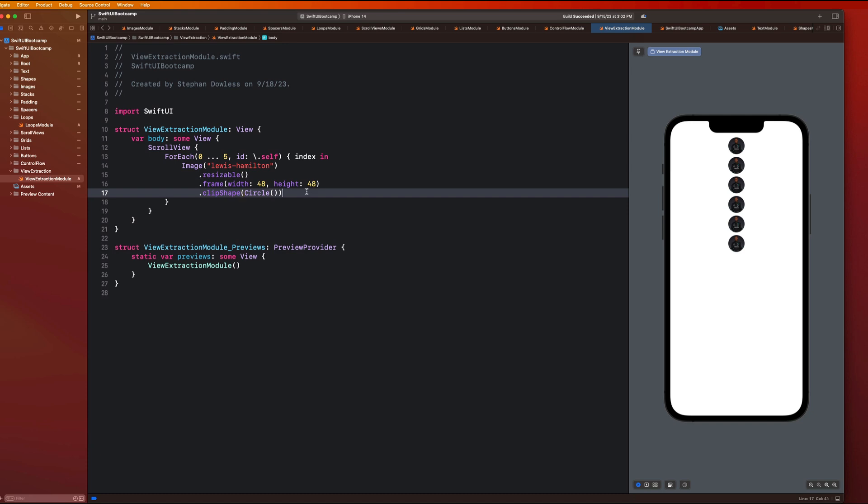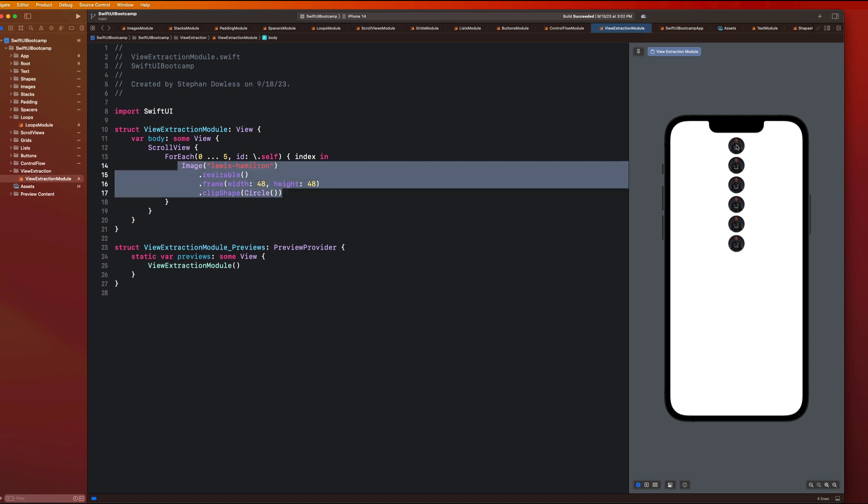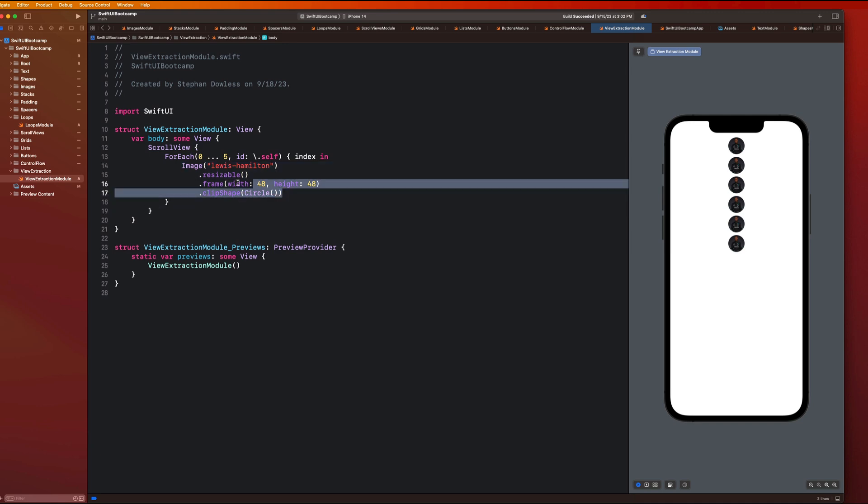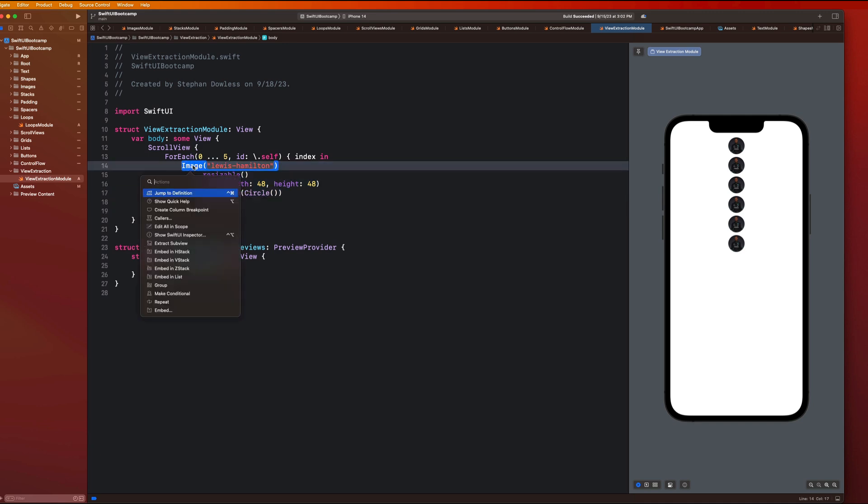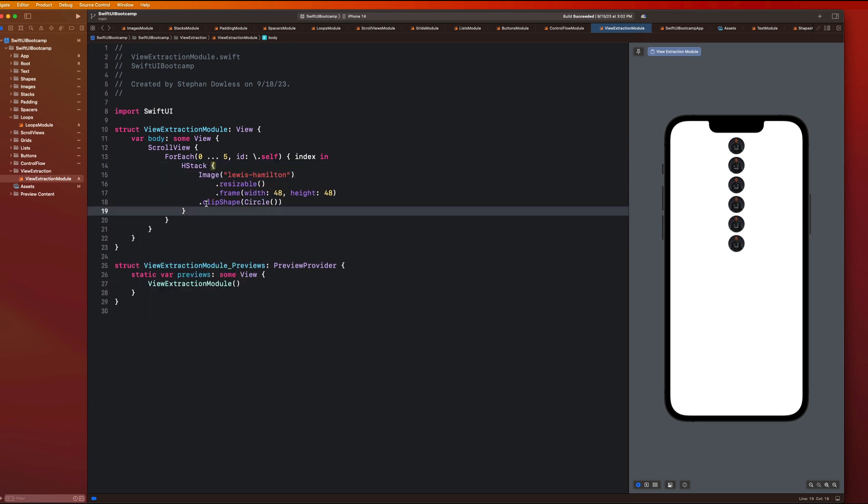And we actually want this to be inside of an H stack because we need to put stuff next to it. So let's go ahead and just command click into there and say embedded in H stack.